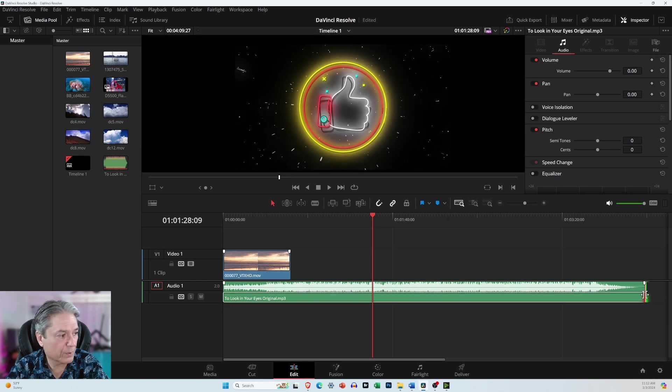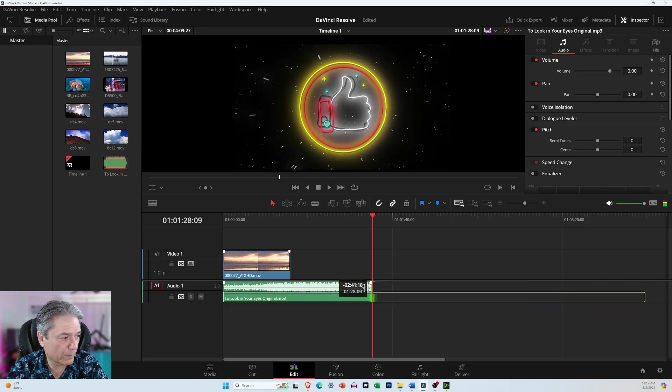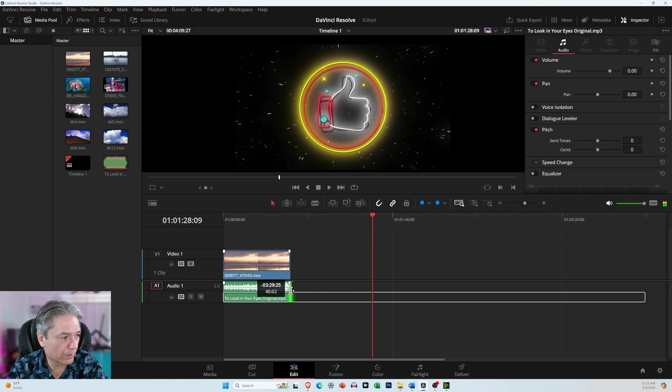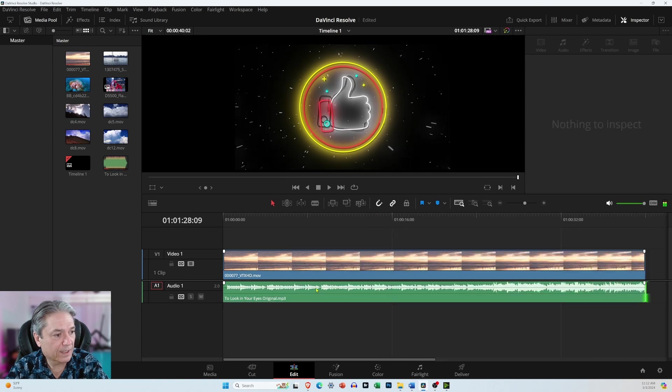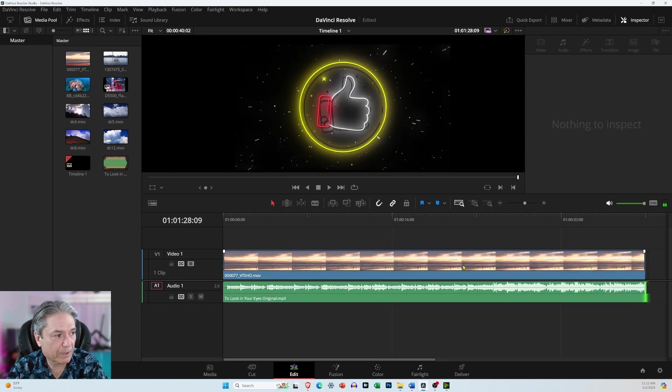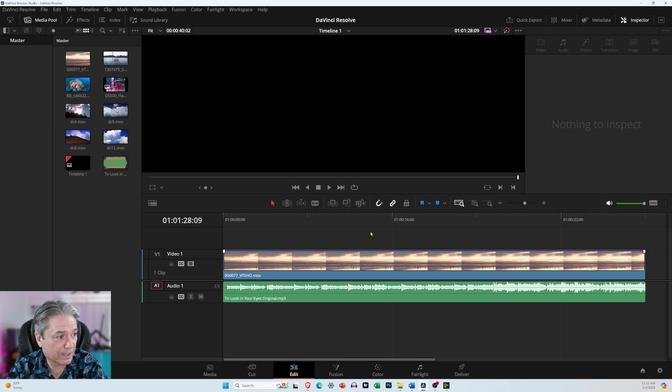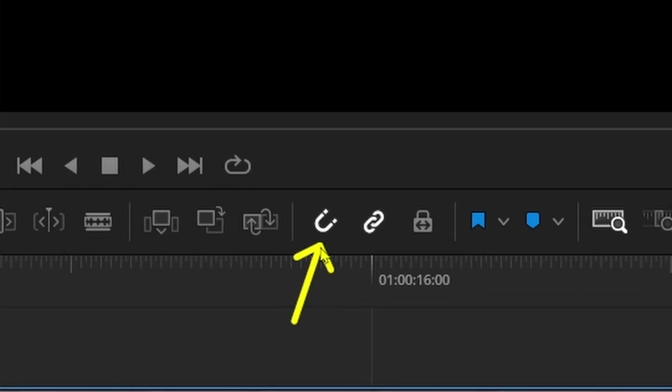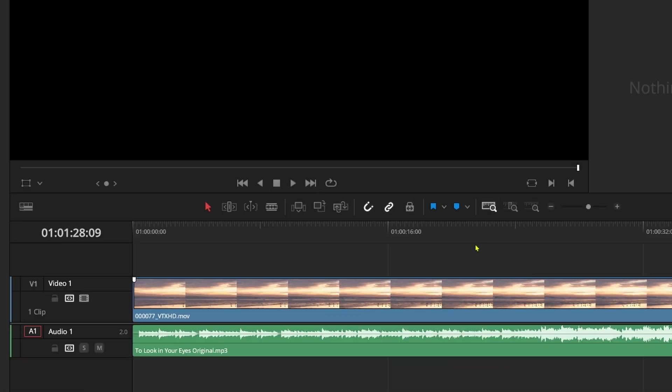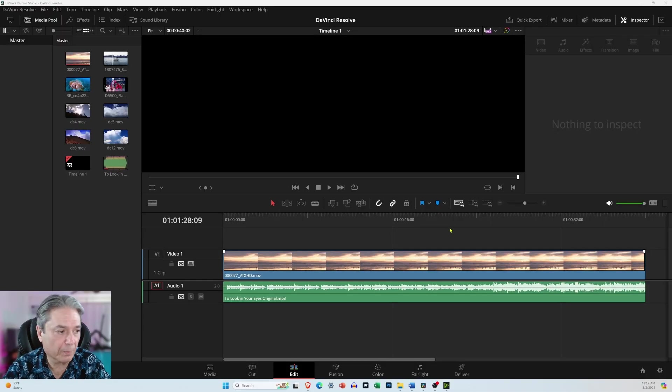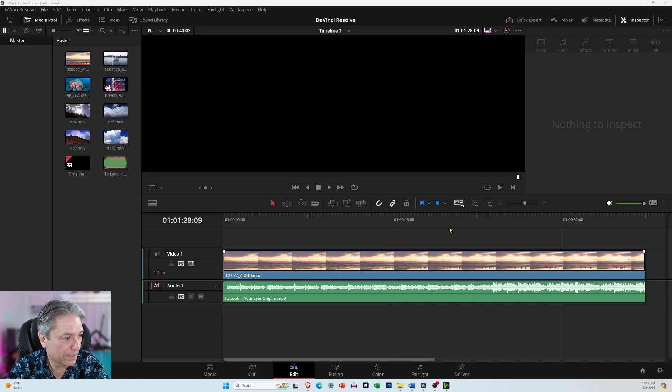And this audio clip is way too long. So I'm going to drag it over and it will snap to the video clip because we have this snapping icon enabled and it's enabled by default.